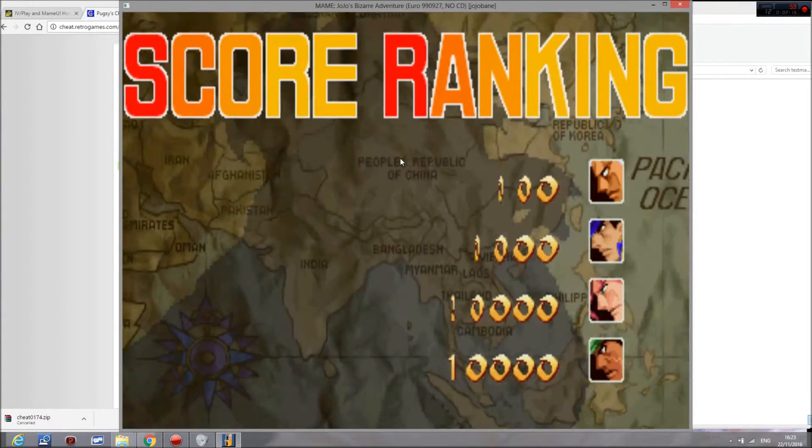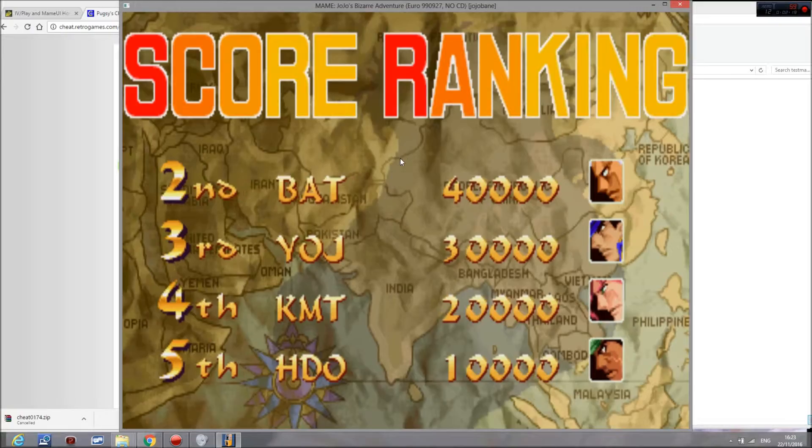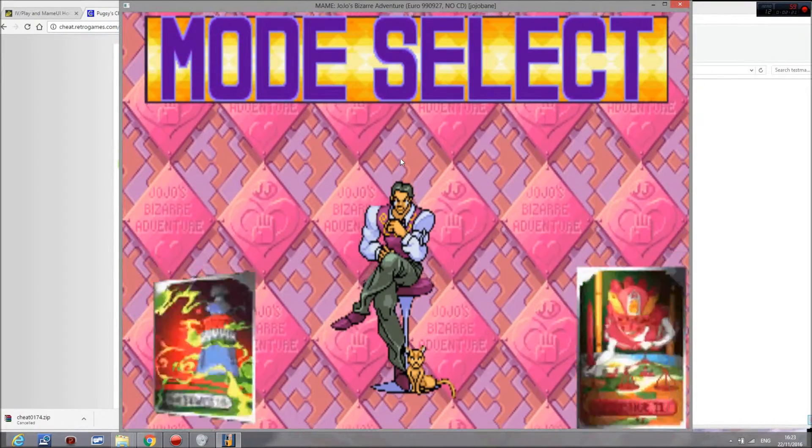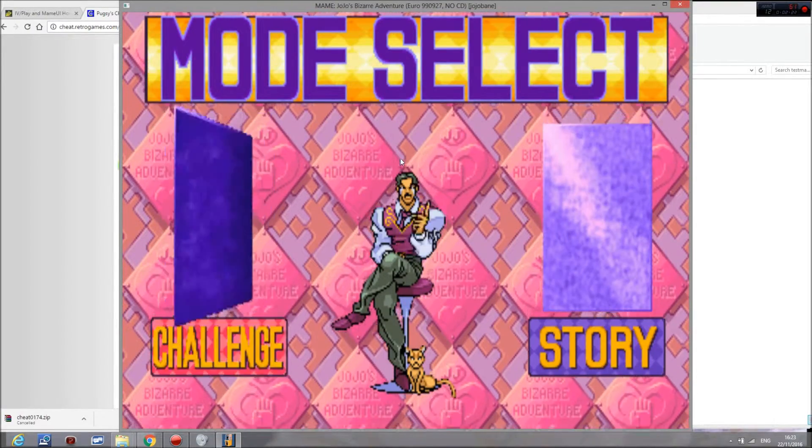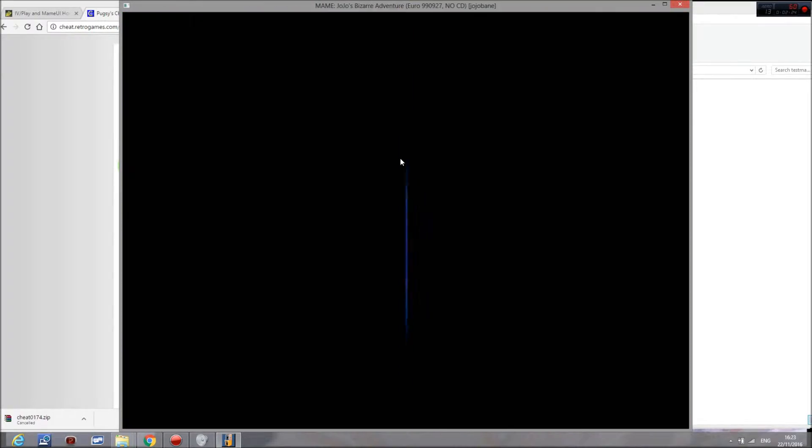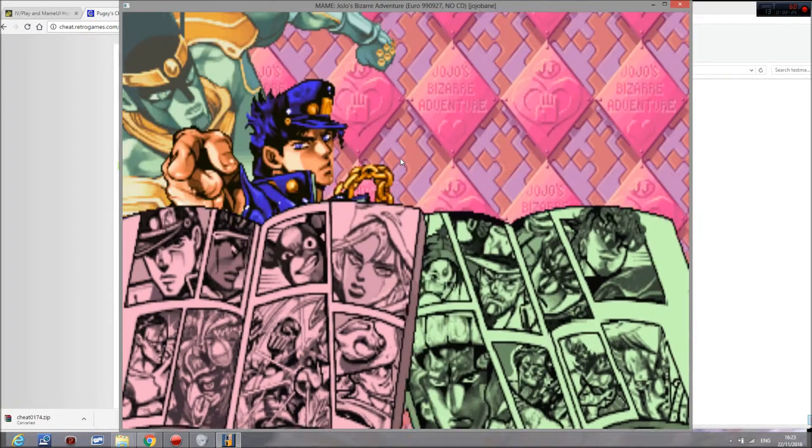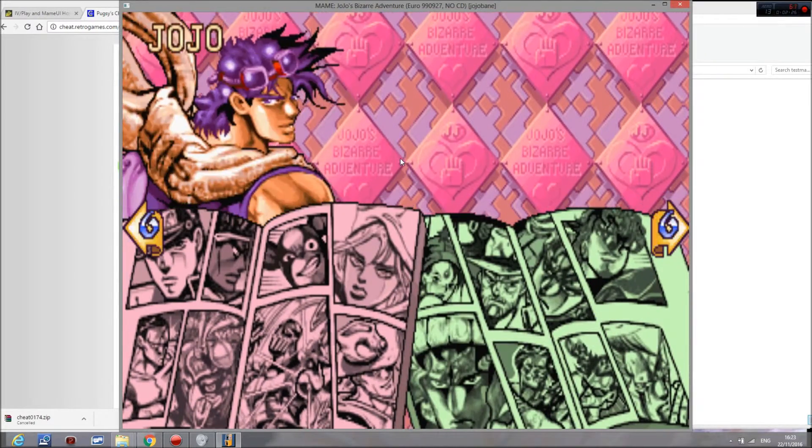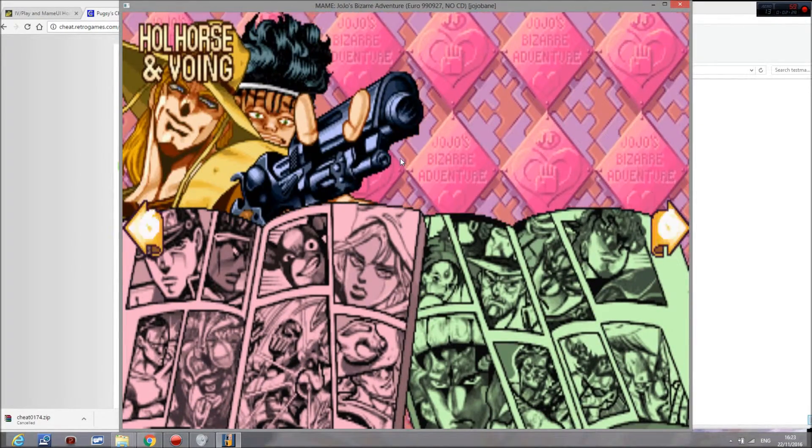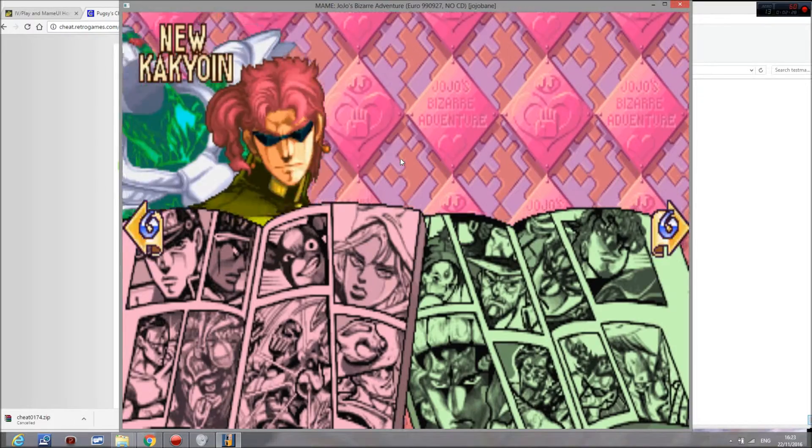So I've selected to have hidden characters on, and once I go to the game itself, as you can see all the hidden characters are unlocked.